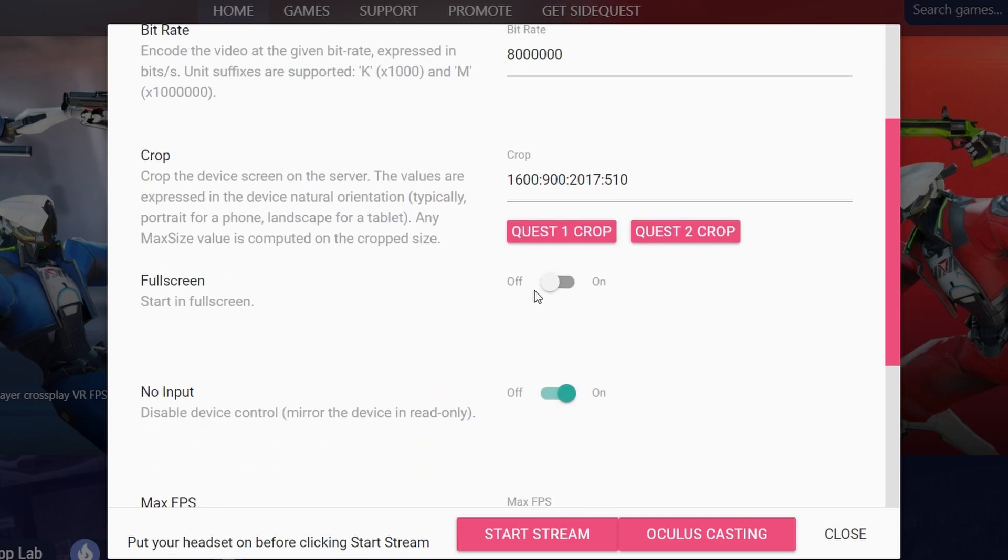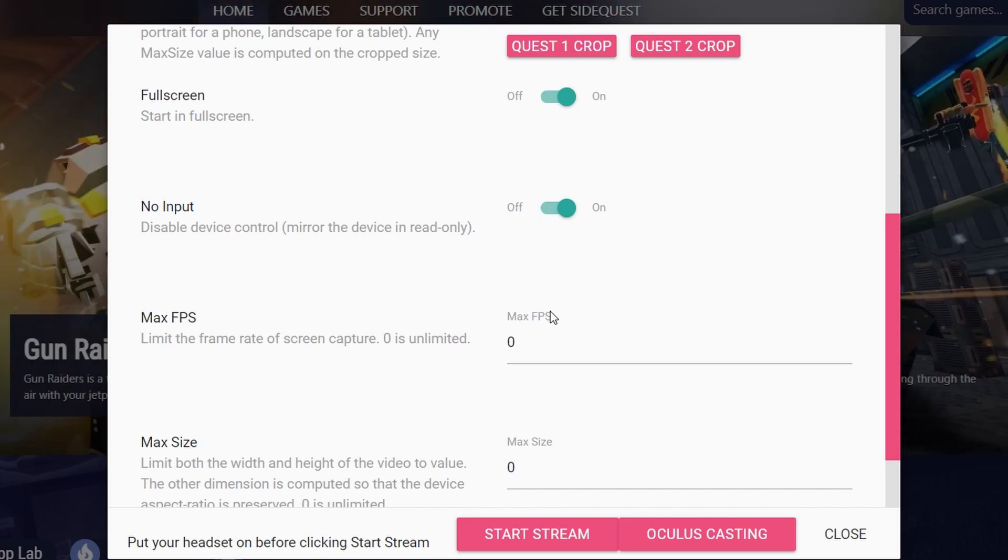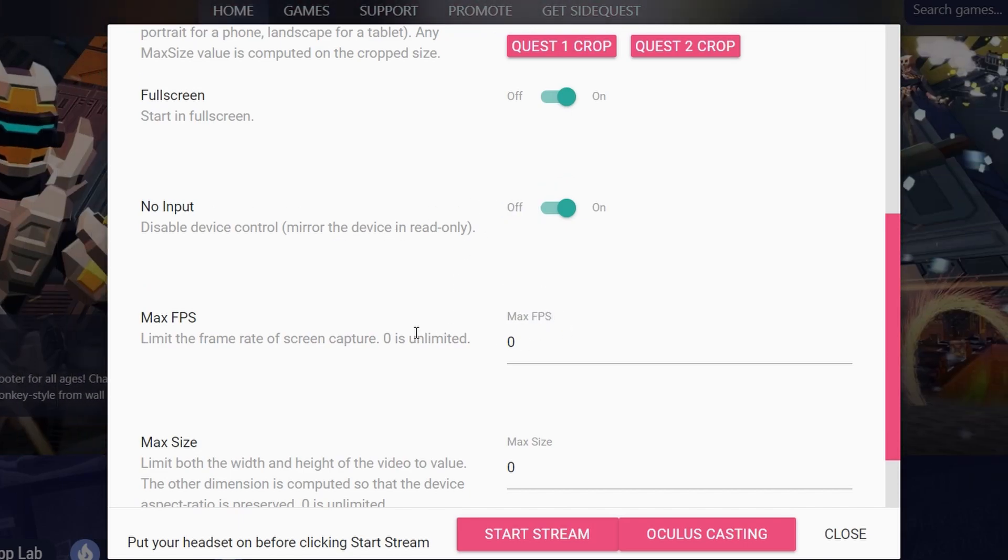You can also choose so the window starts at full screen if you, for example, want to record it using NVIDIA Shadowplay and so on, and other settings which you can play with. This gives you a nice degree of customization for your stream.